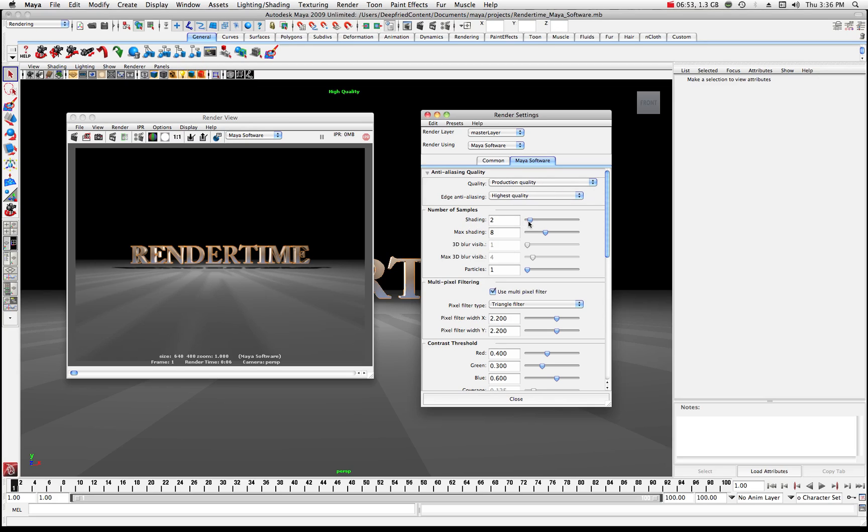I'm gonna raise my shading quality up to say like 20 and when I do that you can see where it switches into custom mode. So I've made a change to that default setting and I made it better so I'm just basically doing a custom type of quality now.